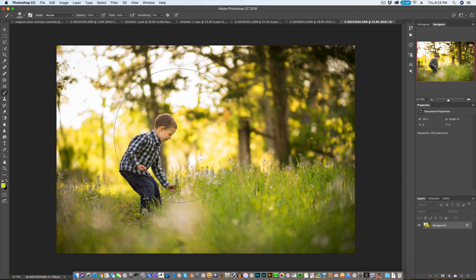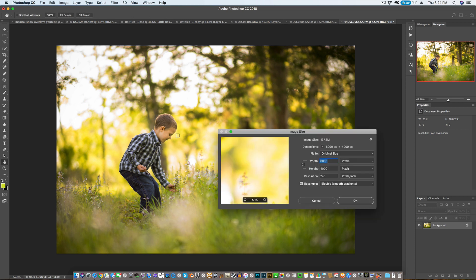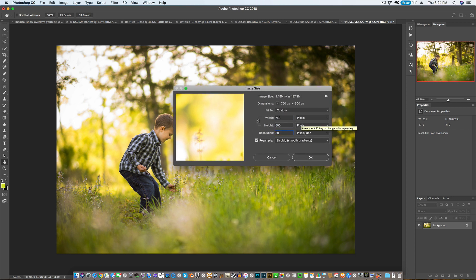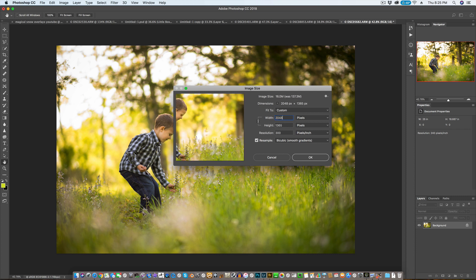It's still full resolution. I'm going to press Option-Alt-I, pull this up here, and I'm going to change the resolution to 300 and I'm going to change the width to 2048.